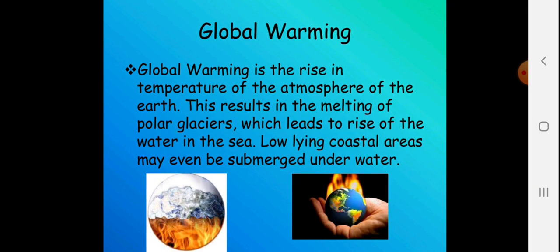Global warming is the rise in the temperature of the Earth's atmosphere. This results in melting of polar glaciers, which leads to a rise in sea levels. Low-lying coastal areas may even be submerged under this water. Because of global warming, glaciers in the Himalayas and Ladakh start melting and can cause floods at lower levels, threatening communities and villages. It is a very alarming situation and the entire world is fighting against it.